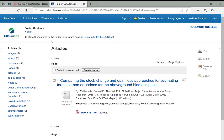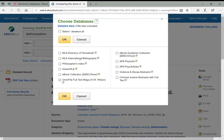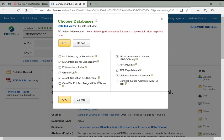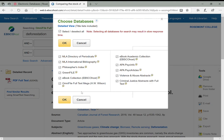OmniFile is not the only database EBSCOhost provides access to. If you're back on the main search, you can click 'choose databases' to see the full list of databases EBSCOhost lets you search. In EBSCOhost, they also have access to GreenFile—so because we're looking at environmental science, GreenFile could be a good one to look at.